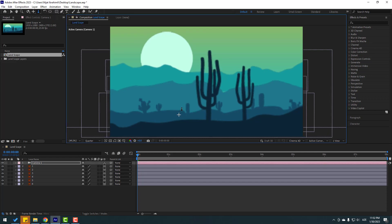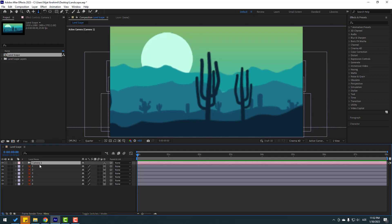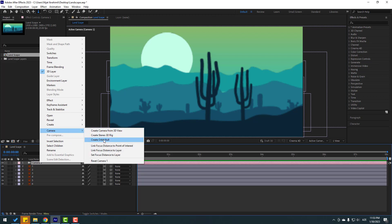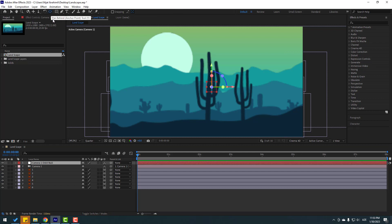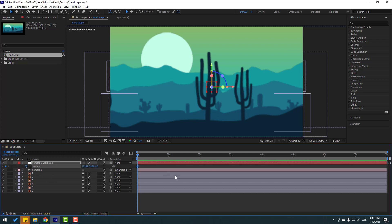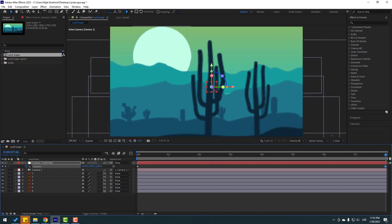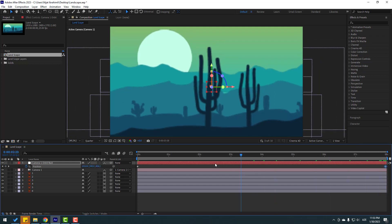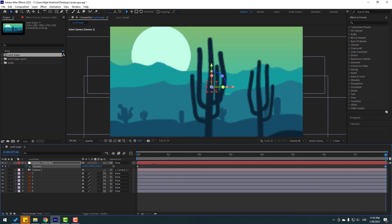Select the camera, right mouse click, go to Camera, and create an Orbit Null to control the camera. Click the null, and to move the anchor point to center, hold Control and double-click the Pan Behind icon. Select the null, press P, and create a new position keyframe. Then go to 8 seconds and change the position like this.